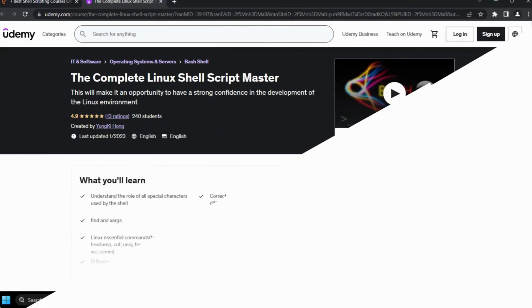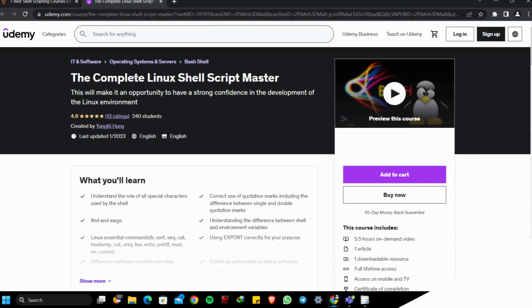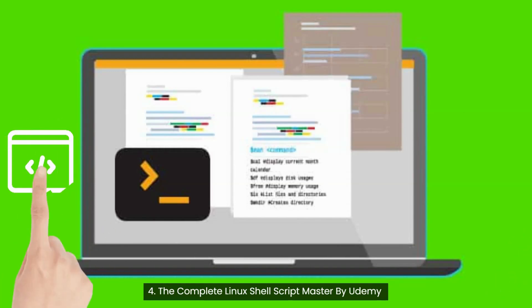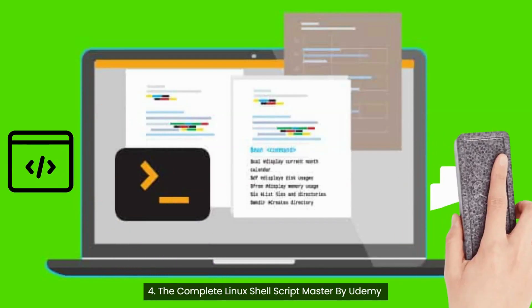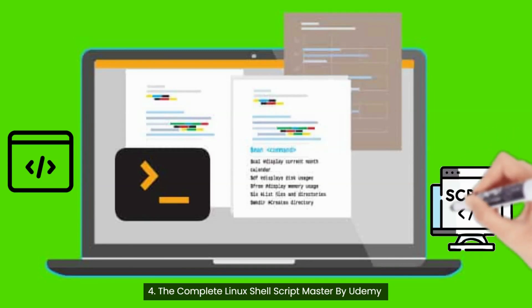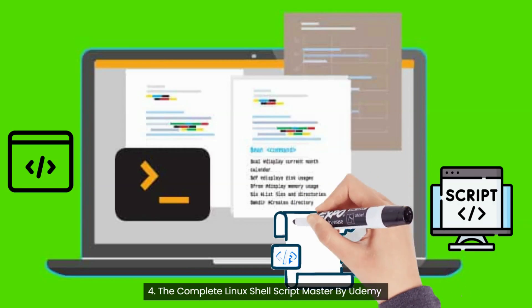Fourth course: The Complete Linux Shell Script Master, by Udemy. This course is framed to teach you all the major concepts of Linux shell scripting. Topics covered are Linux fundamentals, basic commands, shell script, regular expressions, search tools, comparison, loop statements, array, I/O and environment variables, useful utility, pipe, and job control. You will learn about the roles of characters used by the shell, the difference between quotation marks, necessary Linux commands, how to debug scripts, and scripting characteristics. To enroll, click the link in the description.